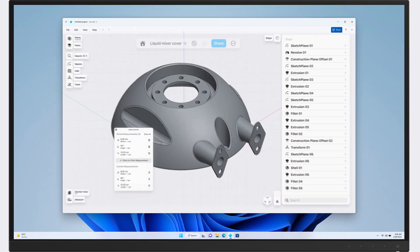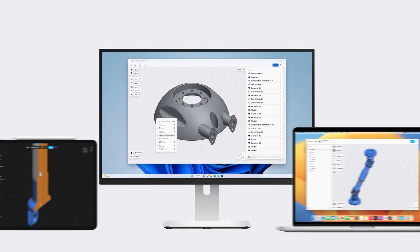We are releasing history-based parametric modeling later this year. As a first step, we are launching a refreshed user interface over the coming weeks. We wanted to make sure that the user interface remains easy to use, but provides the best possible user experience for history-based modeling. Our goal with the refresh was to keep everything you love in Shapr, and get ready for all the great things that we are adding to Shapr in the next few years.